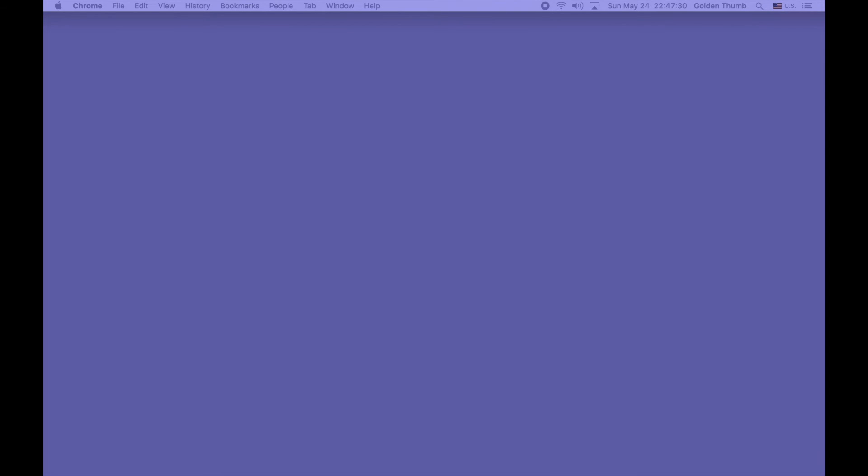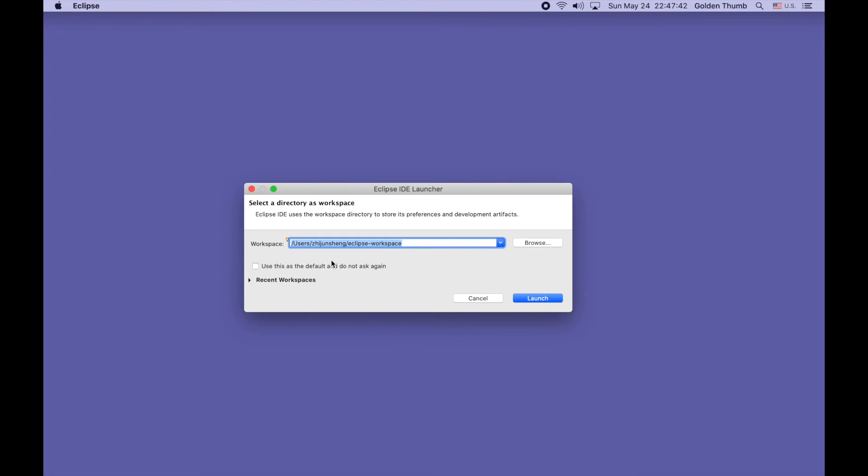Opening Eclipse. We will accept the default workspace and launch.